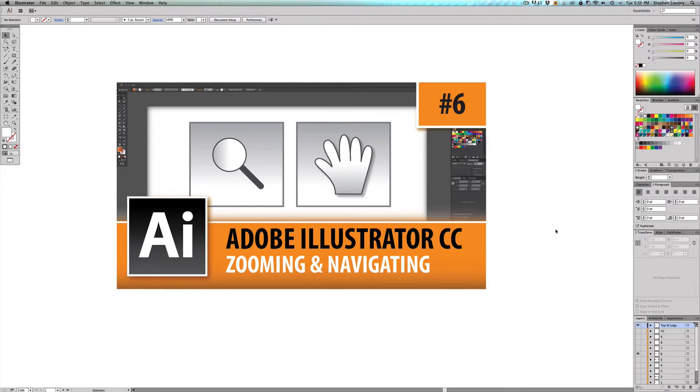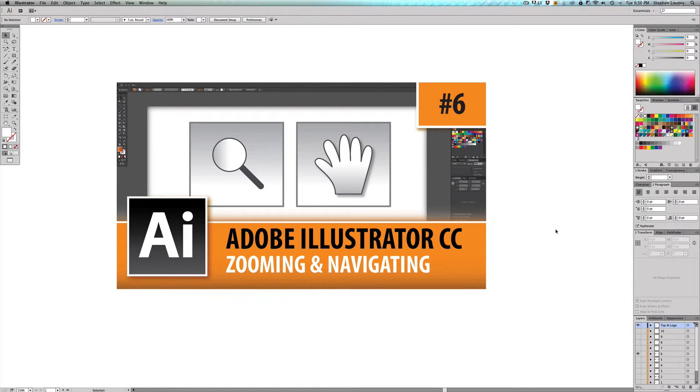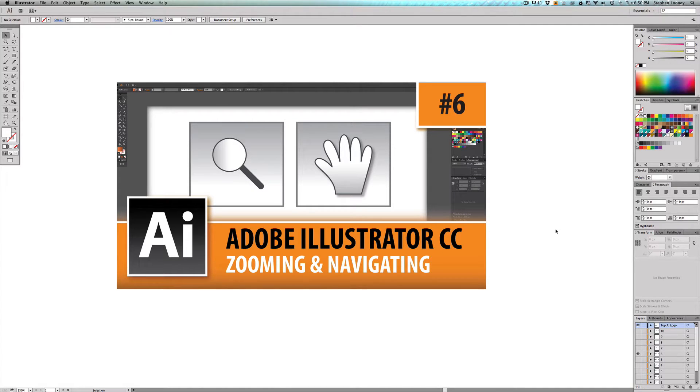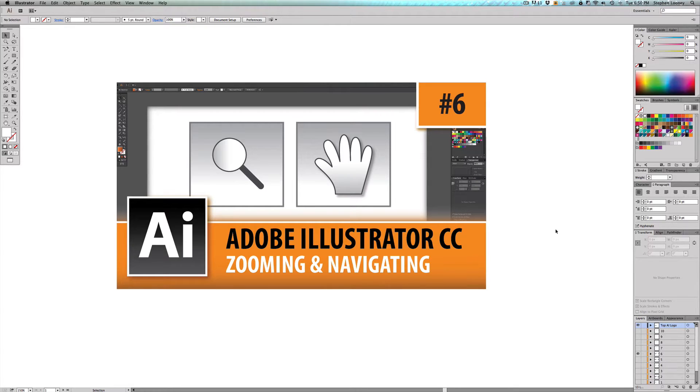In your head, you might also be thinking, what is zooming and navigating going to do for a logo that I'm trying to design? Well, it's going to help you streamline your design process and become way more efficient. So knowing how to zoom and navigate with keyboard command shortcuts is really the point of this.